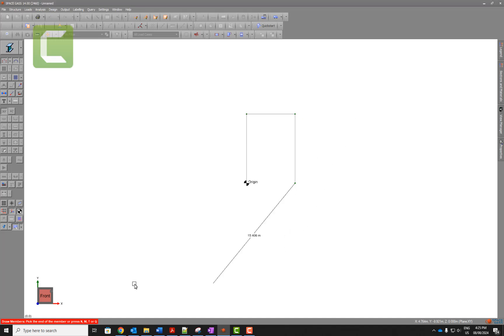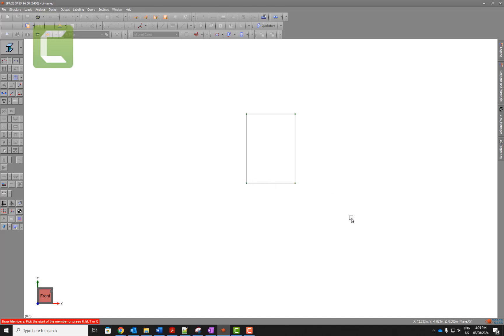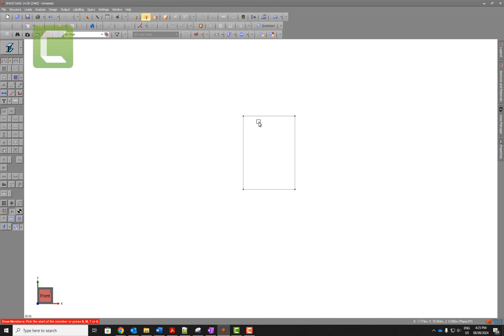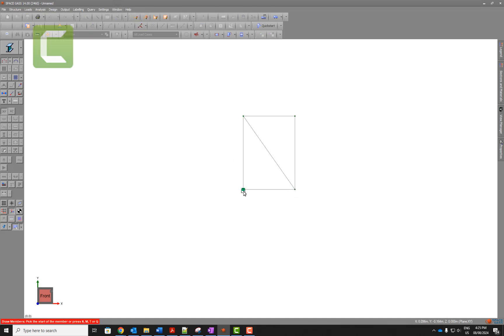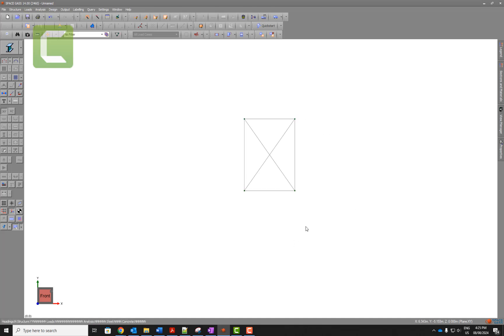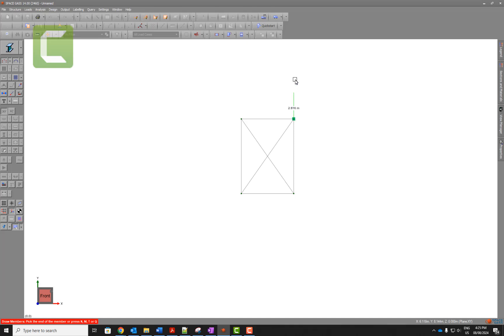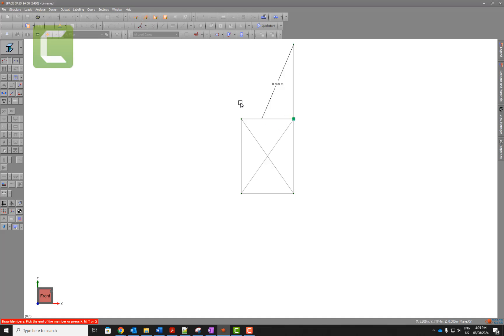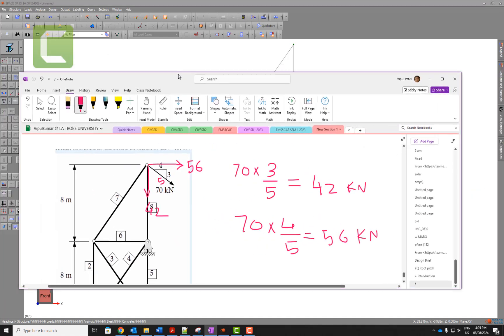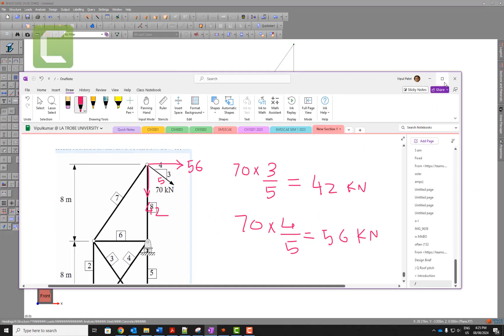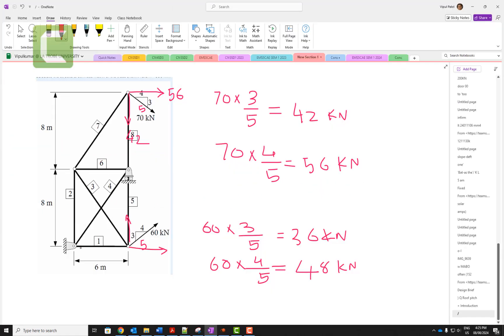We can stop this one and place zero here. We can also draw members from here to here, and we can also draw member from here to here. Another one, we have 8 meters, so we can draw members from here 8 meters and connect here. So that's the whole truss which I draw.